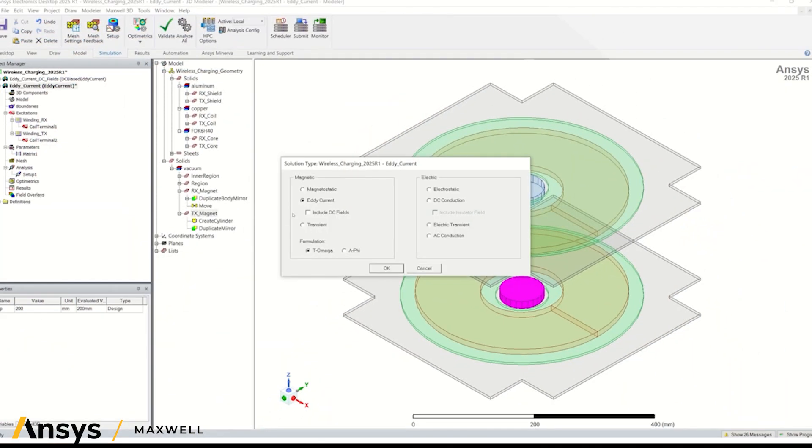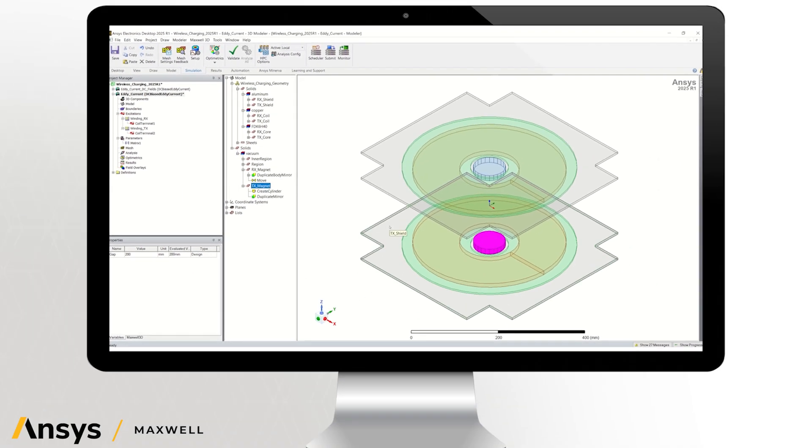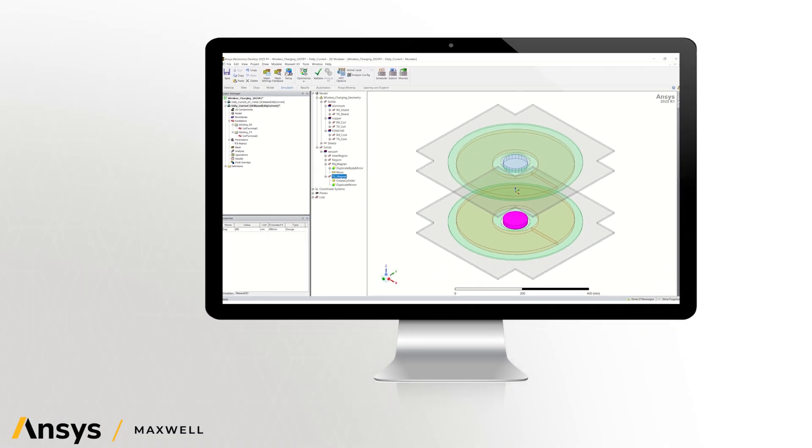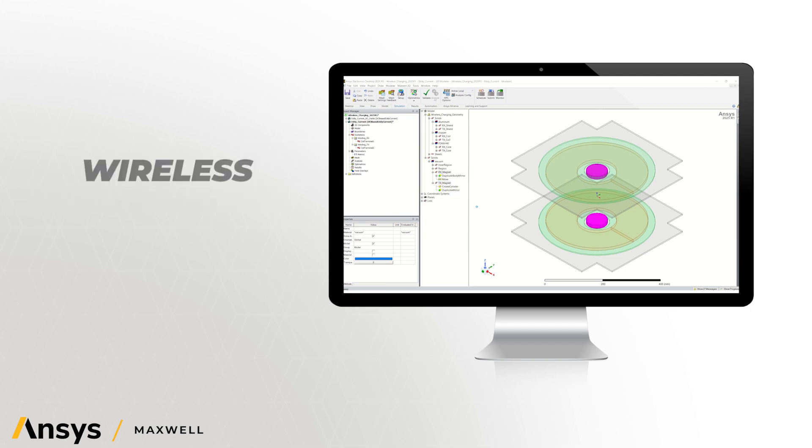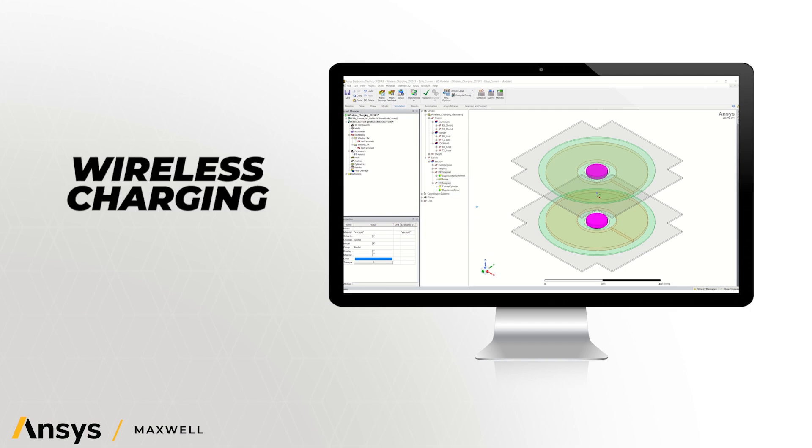We've introduced a new single design workflow for DC bias frequency domain analysis for applications such as power electronics with DC bias and wireless charging with permanent magnets.